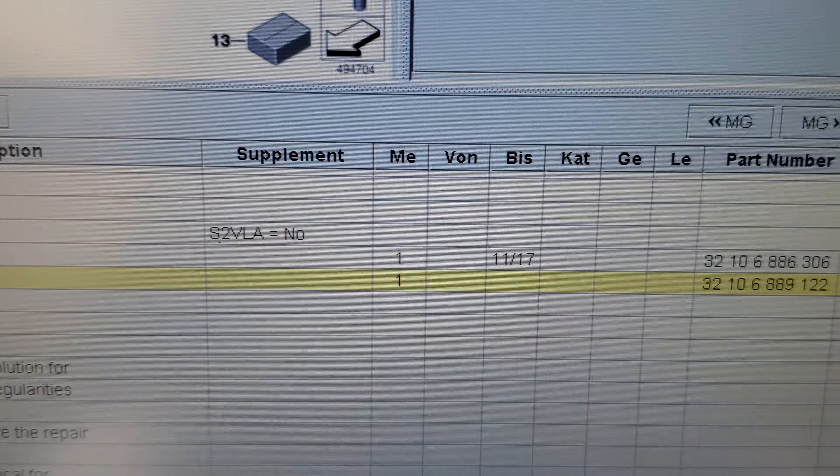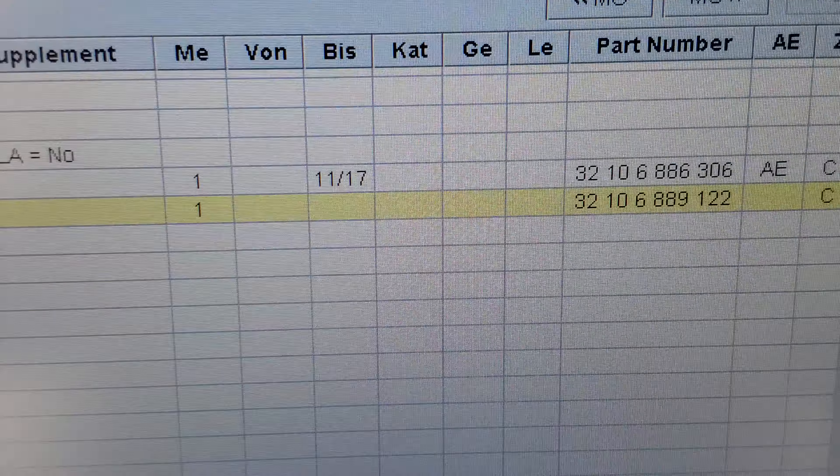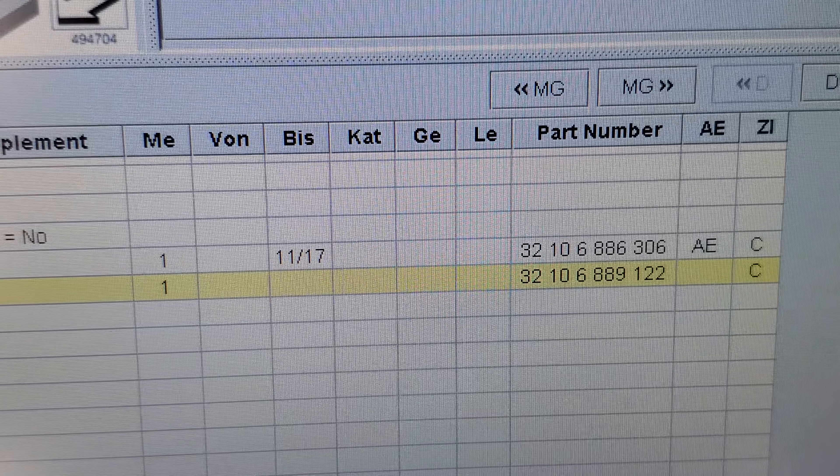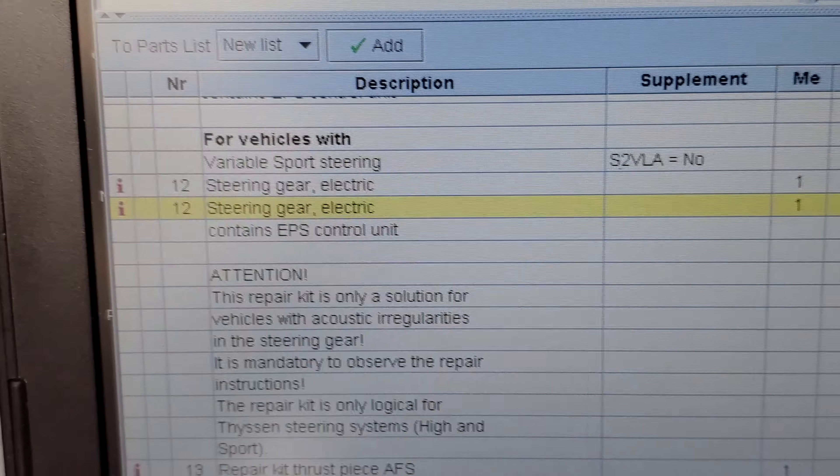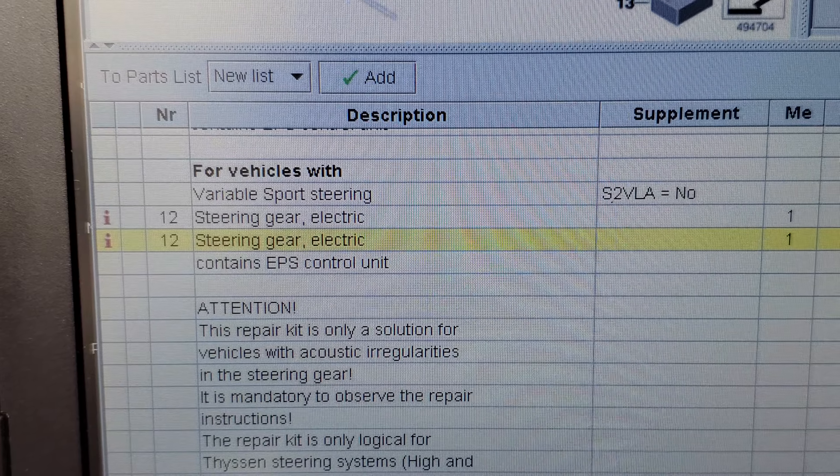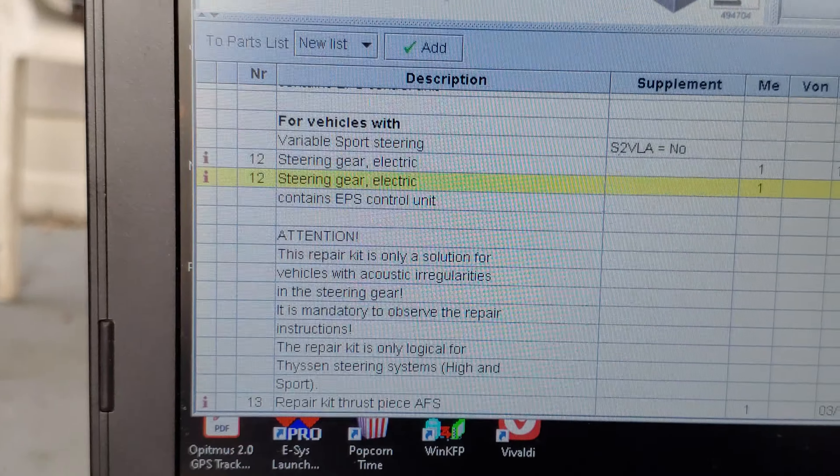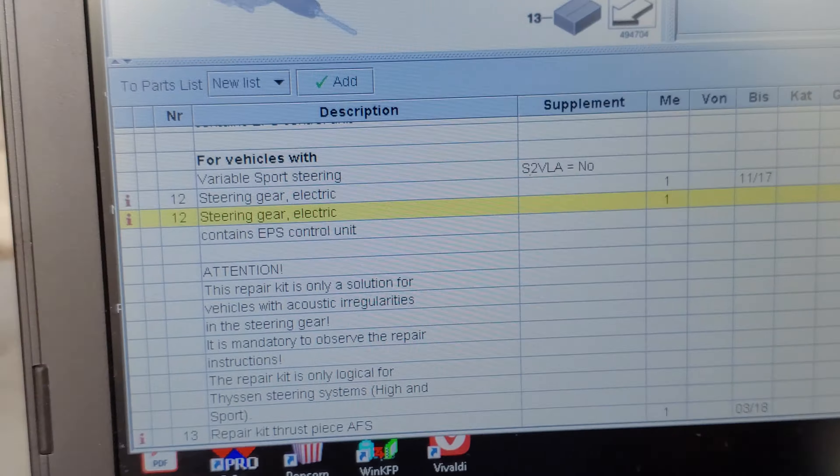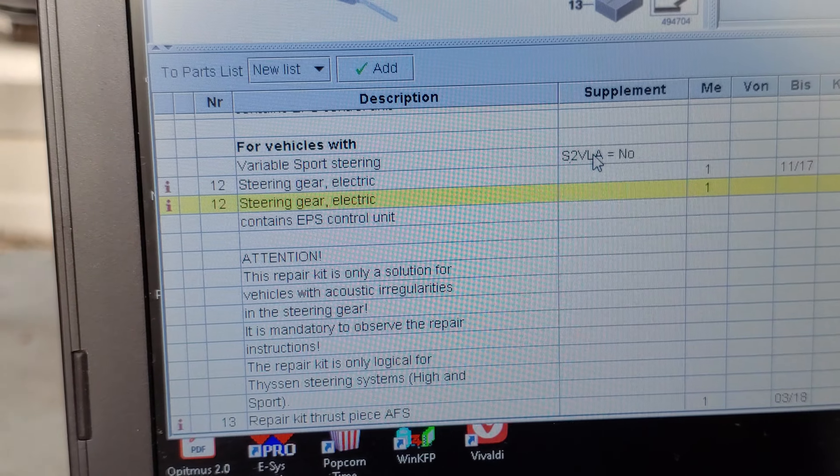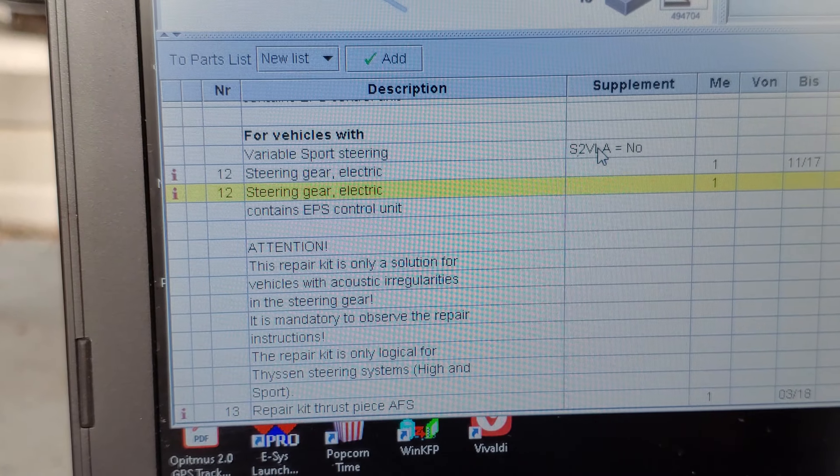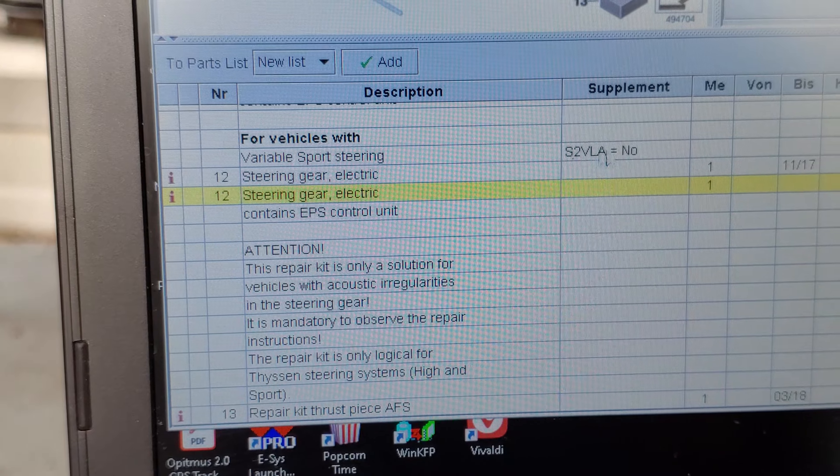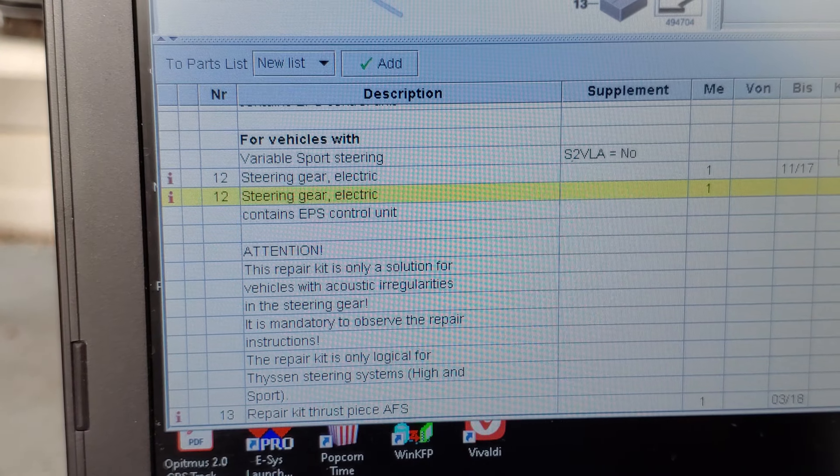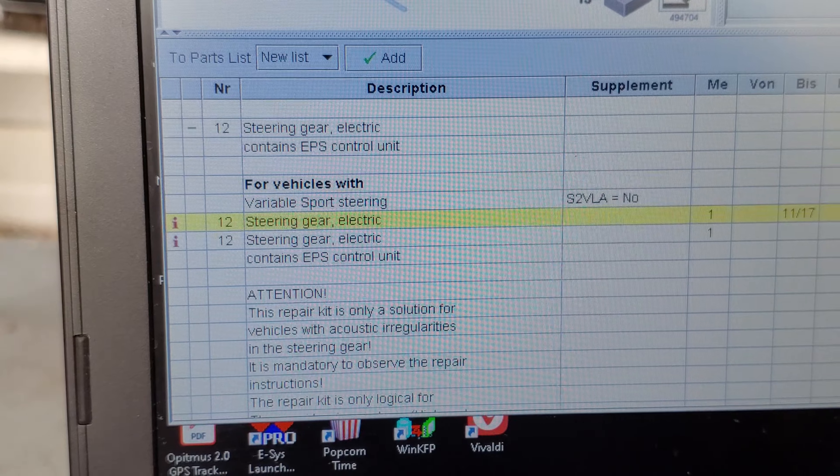All right, now we are actually looking at the part number here for the EPS. The part number is 6889122 and it's called steering gear electronic. This is for vehicles that do not have 2VL as a supplement.